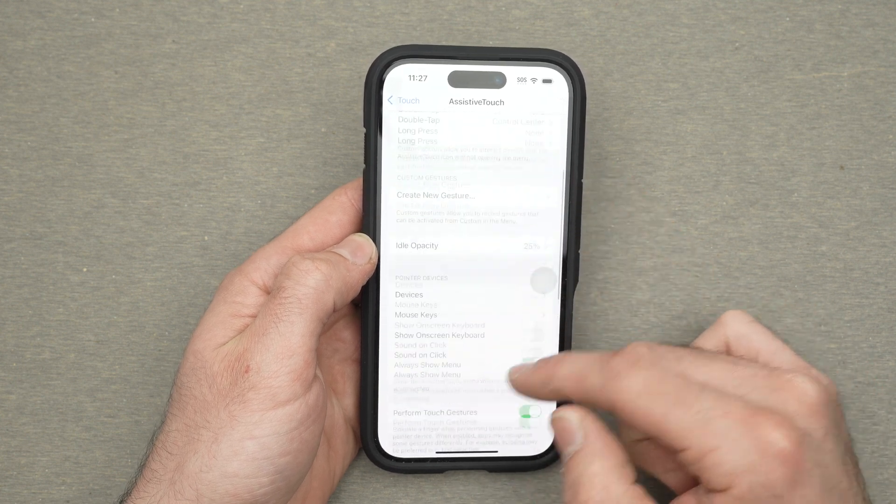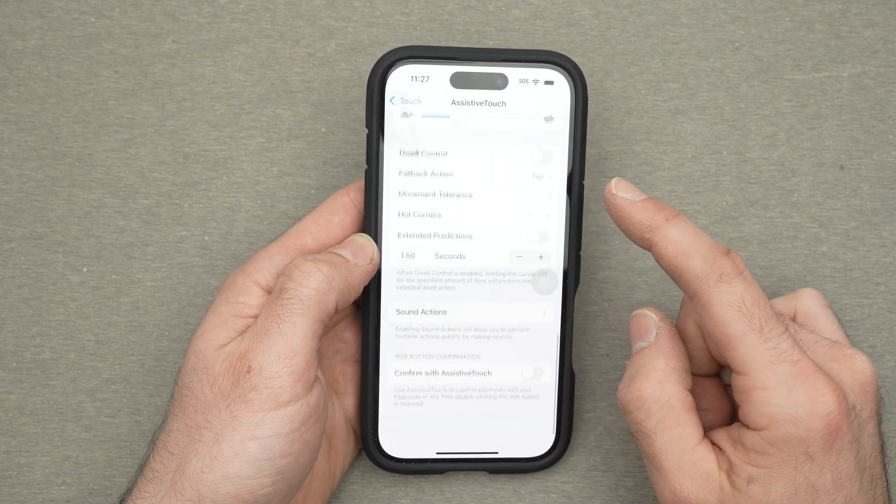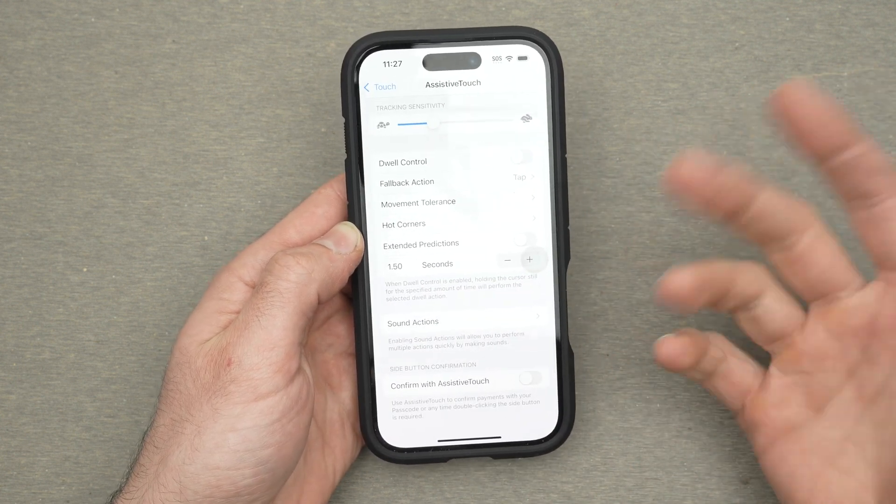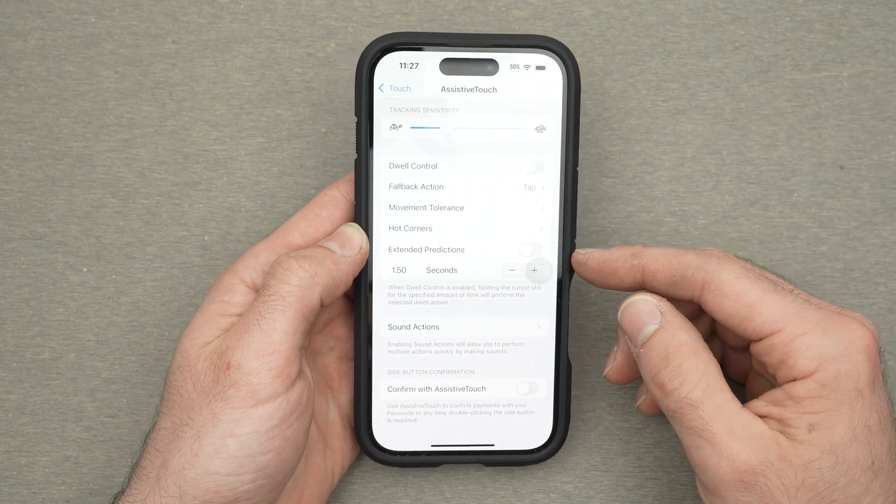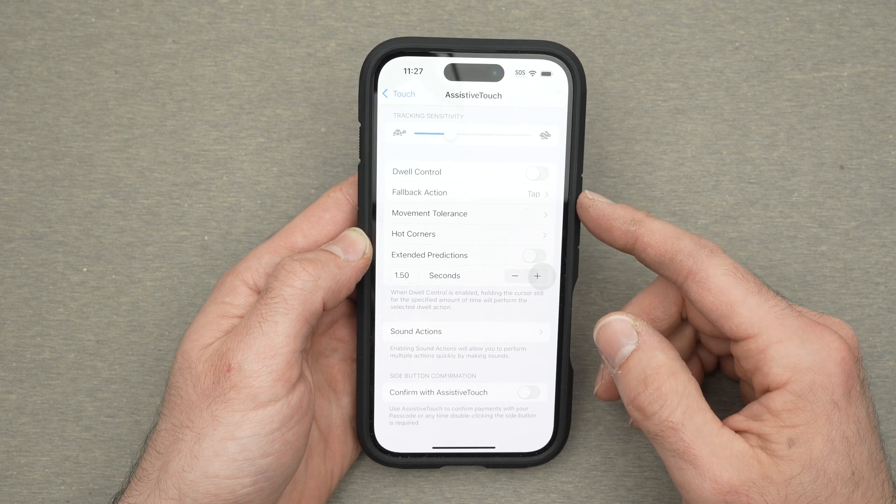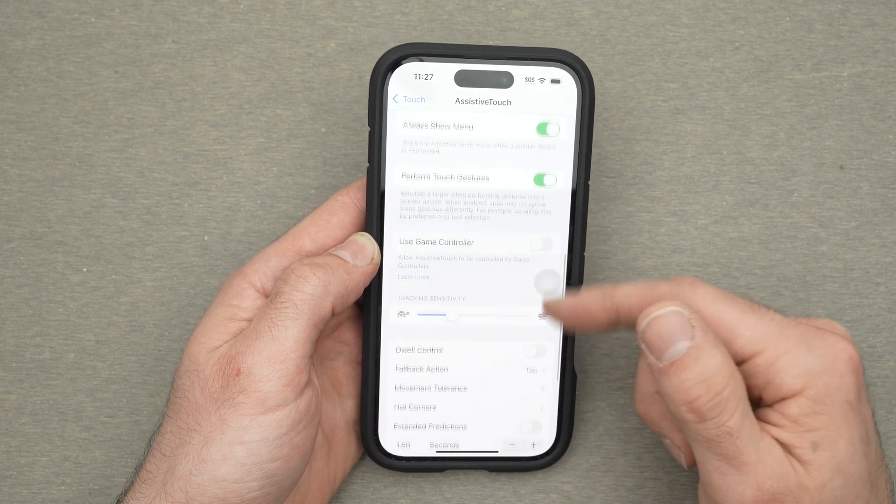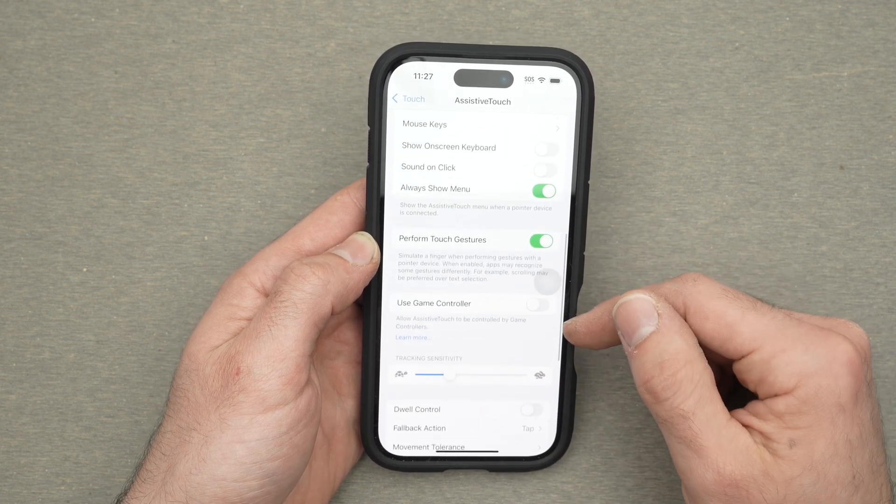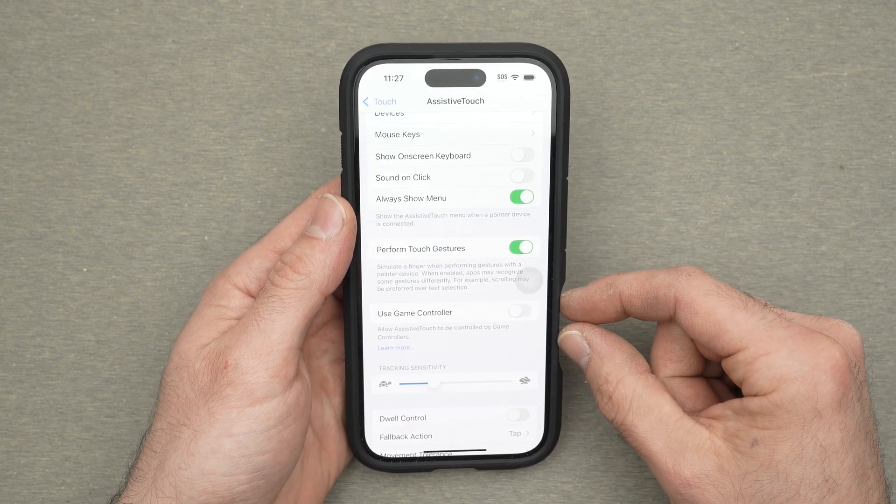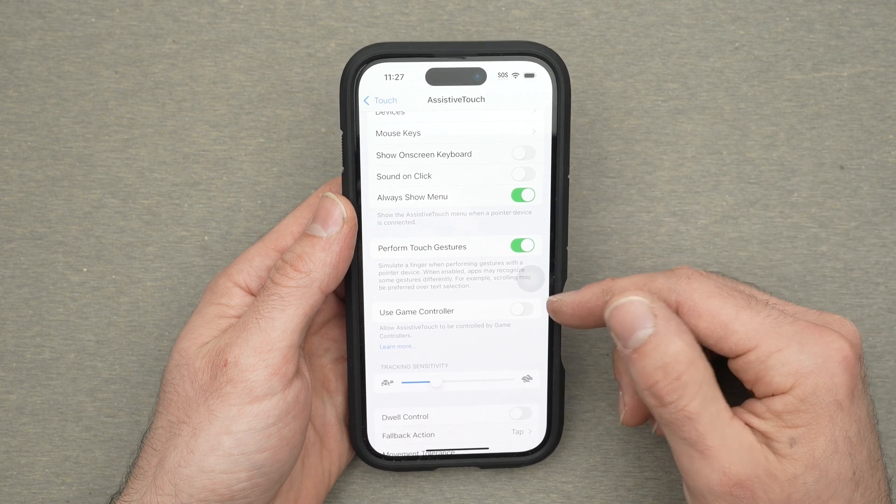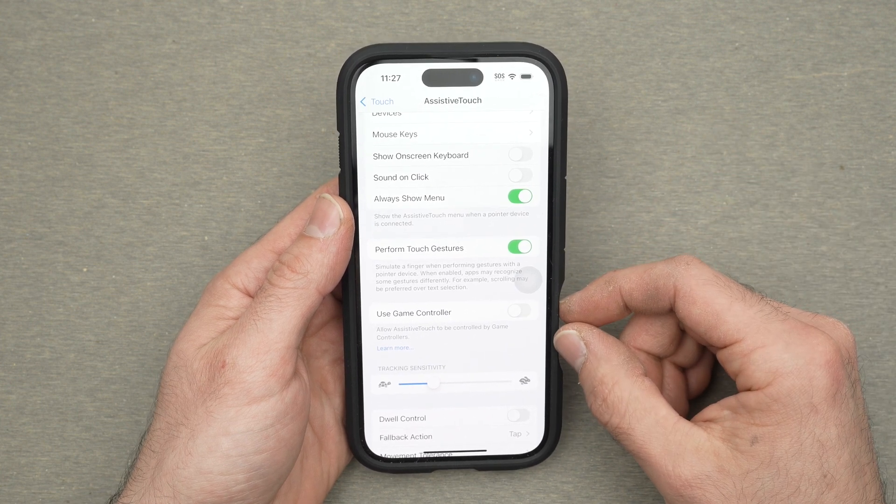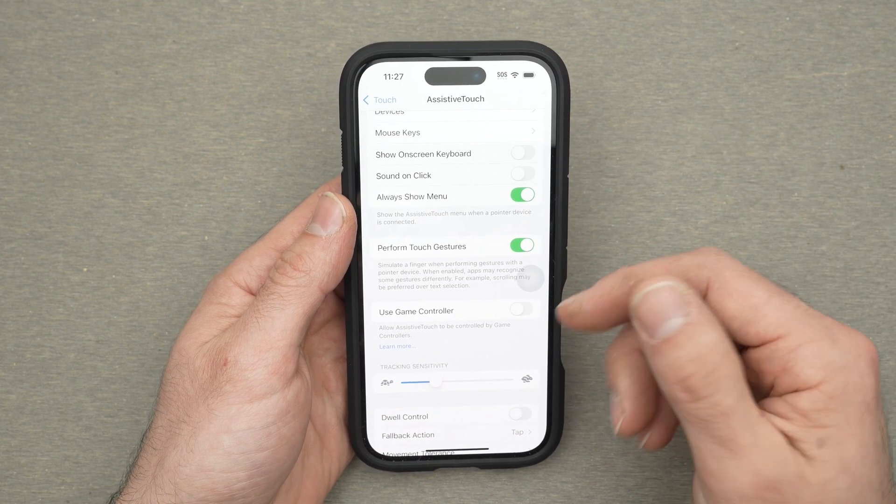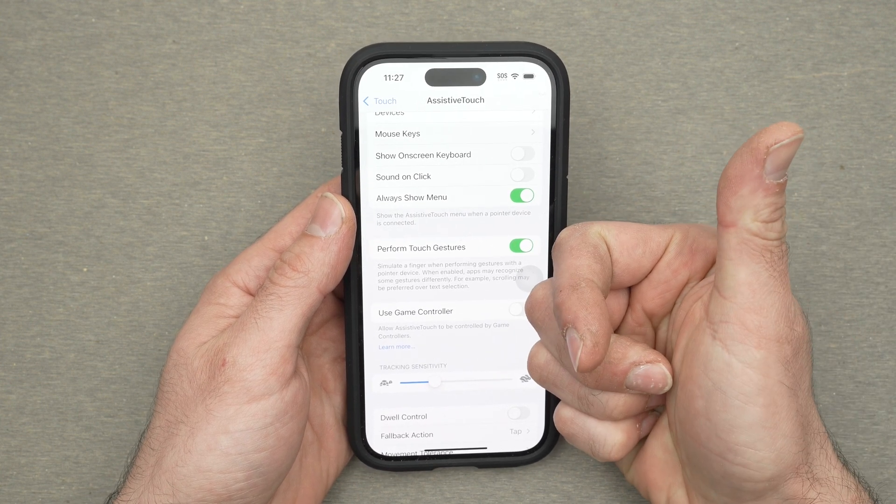And on top of that you also have many other options I won't go through. I'm pretty sure it will take an hour to explain all of them but you can go and experiment the other settings that this assistive touch option is offering to you. So thanks for watching I hope this was useful.